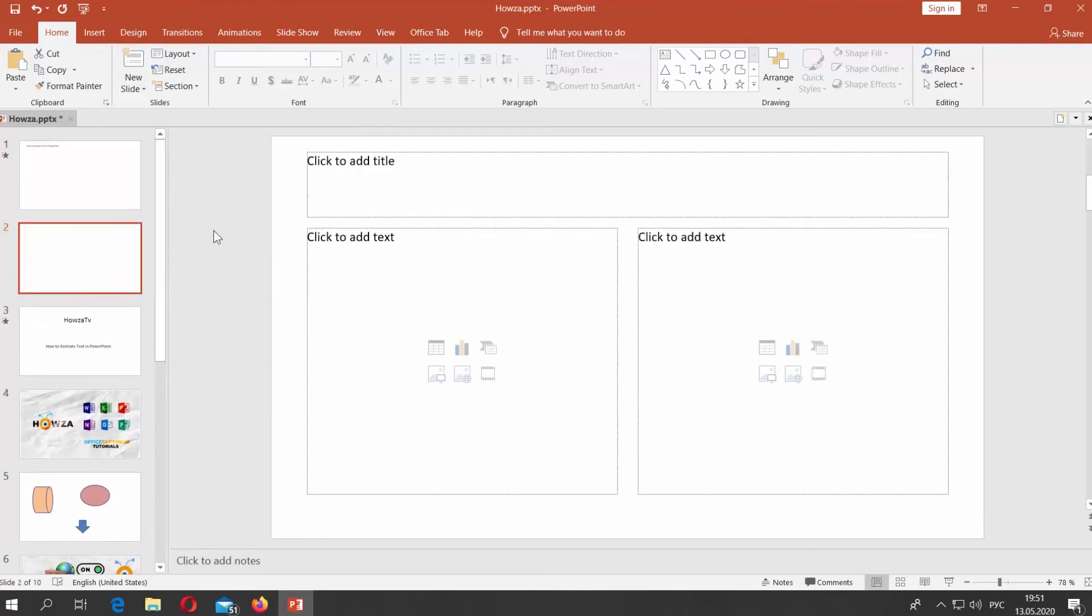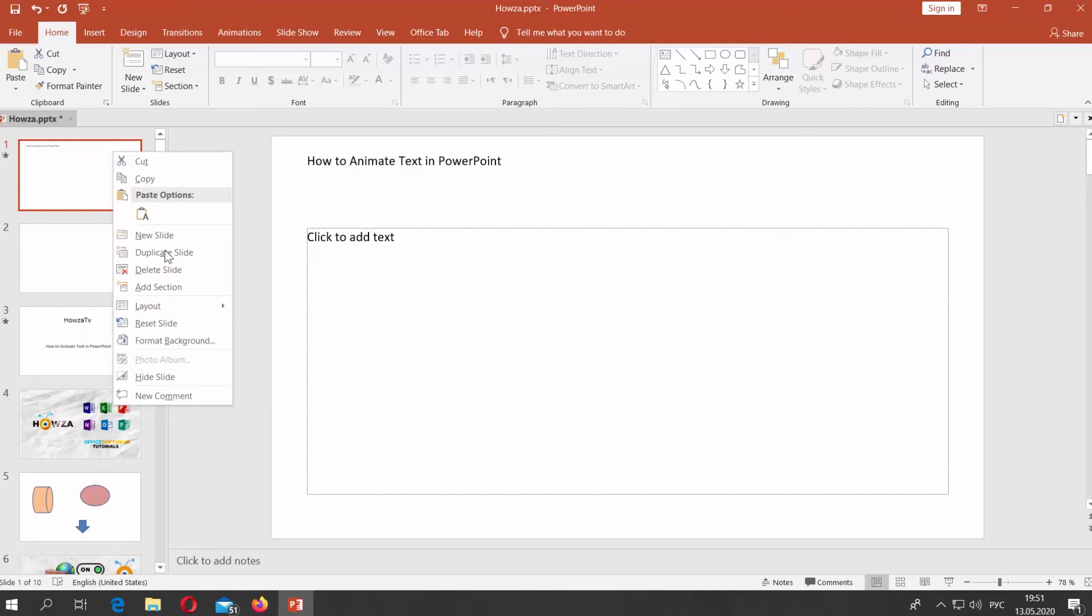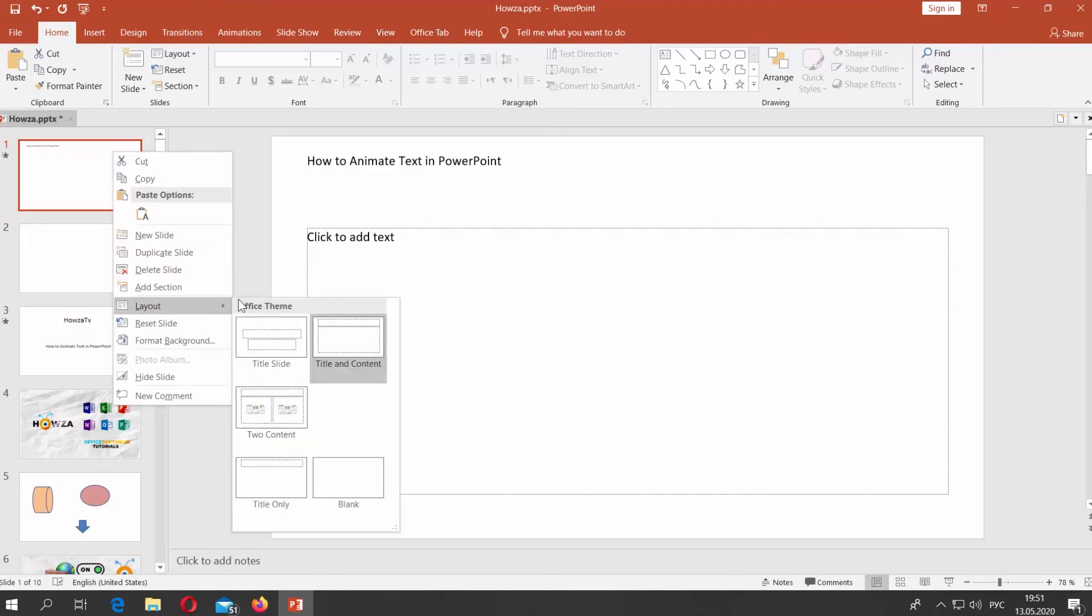You can change the layout as many times as you need. Right-click on the slide and choose Layout. You will see a list of available styles. Select the one you need.